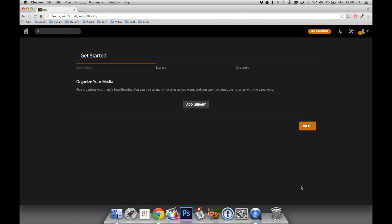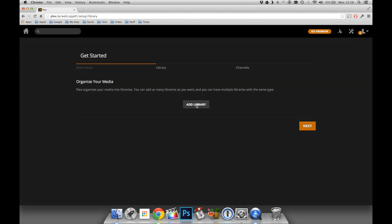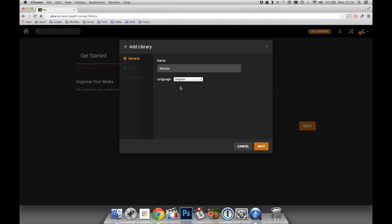It's then going to ask us to add a library to our Plex server so it can organise our media. In this case, we're going to choose Movies first. It will give us an option to name the repository. In this case, I'll just leave it as Movies.